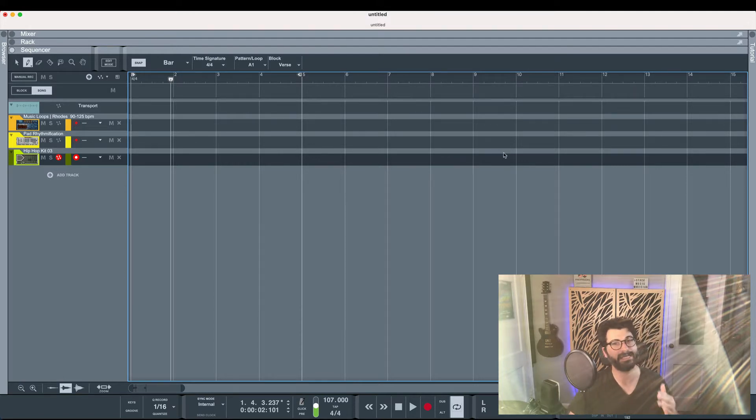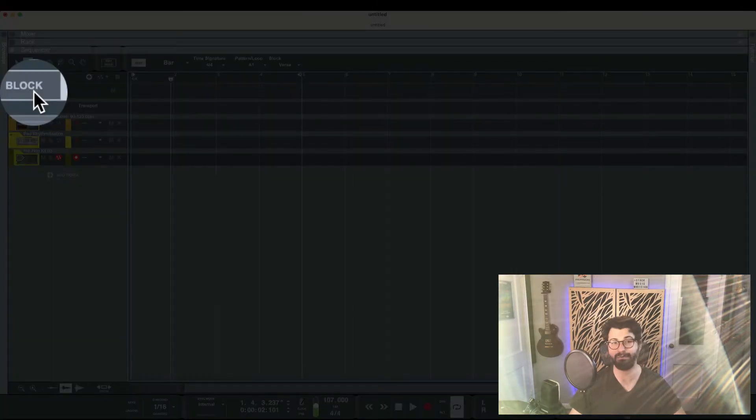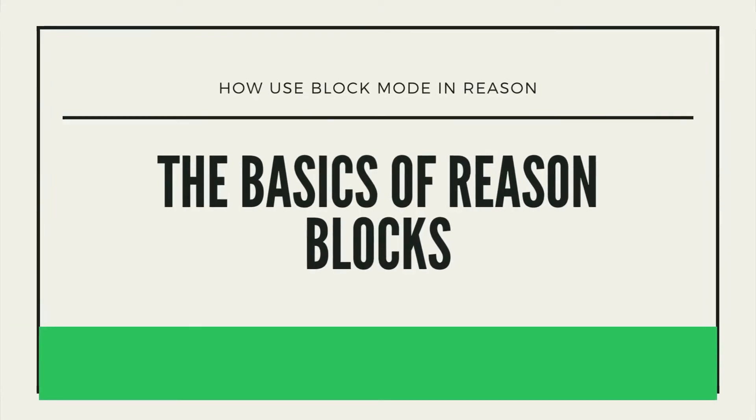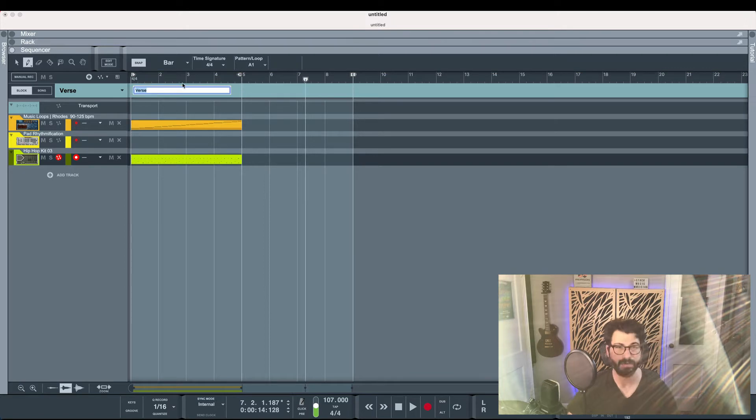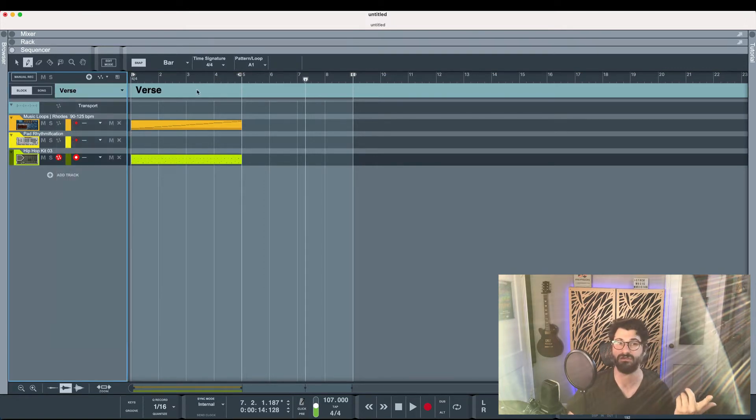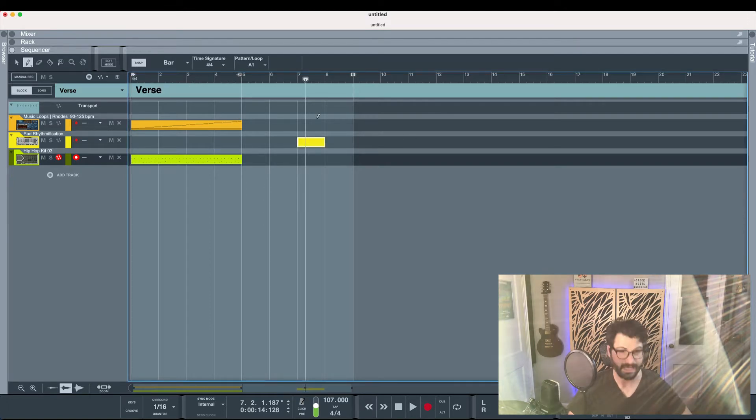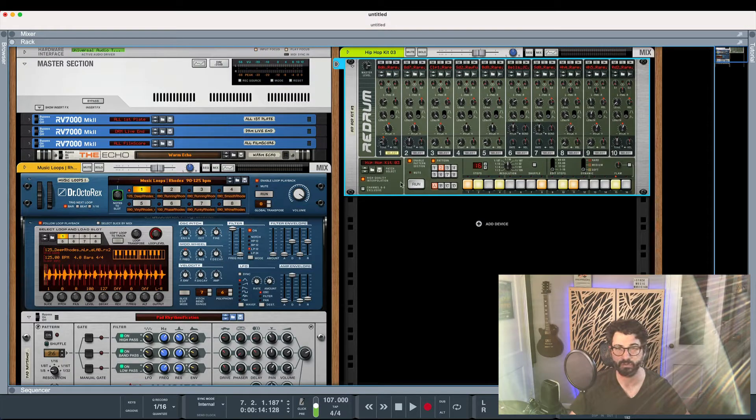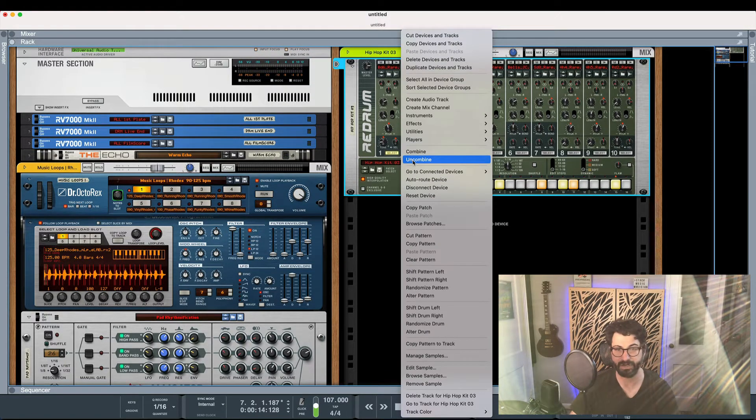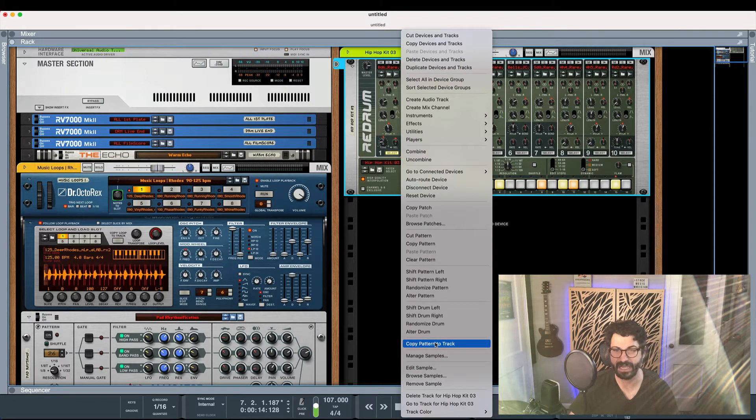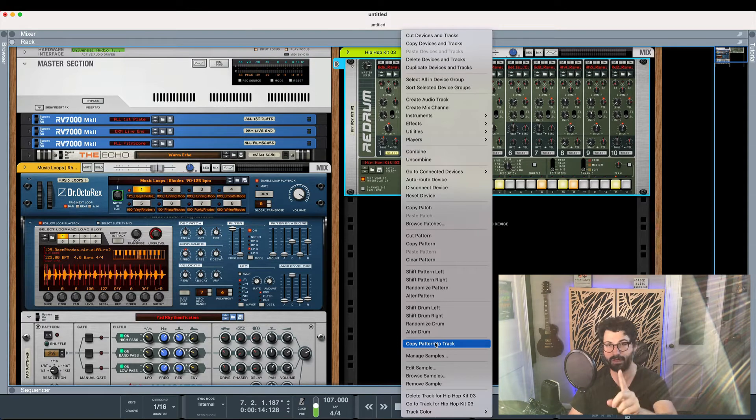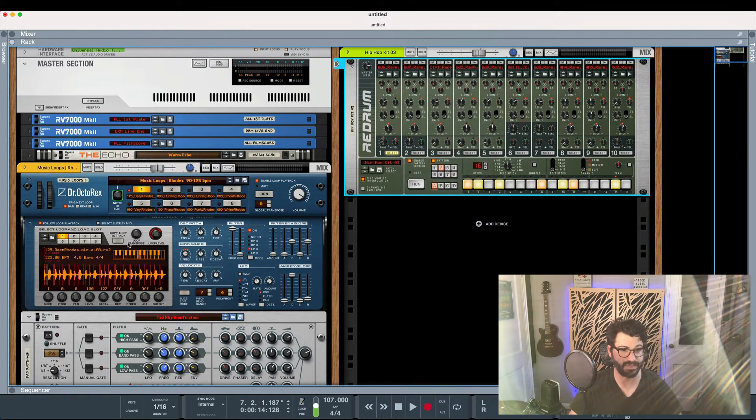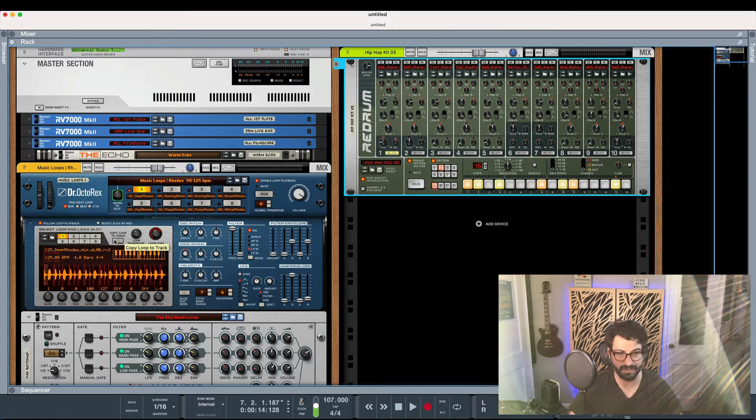So instead, what we can do is we can enable block mode. So you can either go up here where it says block or hit the B key and you get into block mode. So you'll notice along the top first, right now it says verse, but by default, it's just going to say block one. So you could go up here and type in the name of your section. And then what I have done is I have right-clicked on my re-drum and done copy pattern to track. And that has exported the drum pattern to this block one, a.k.a. the verse. And I have done the same thing on my Octorex and I have copied the loop to track.